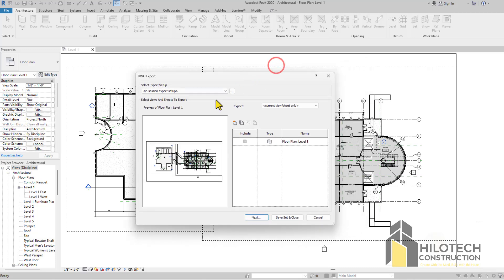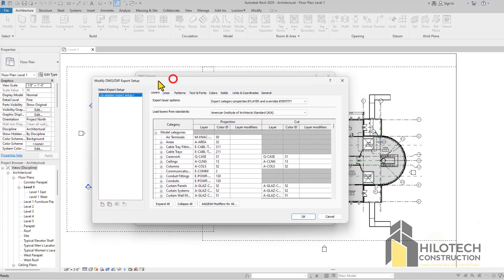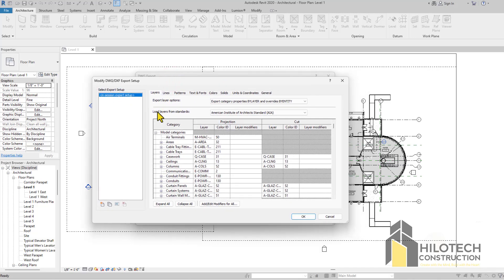Coming here to where it says Select Export Setup, you have to come to Modify Export Setup. You click here and it's going to open up the dialog box. From here, well, these are just the layers.